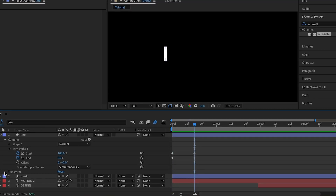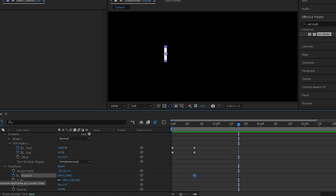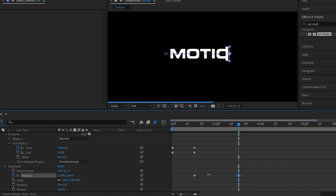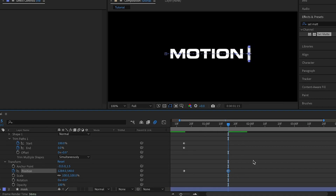With the playhead here, I'll open up Transform and locate the Position property, then set the first keyframe. I'll move one second ahead — you can play around with the timing, it doesn't really matter, just give it some space. I'll add another keyframe for Position and move the line to around here so that the entire text will be revealed.